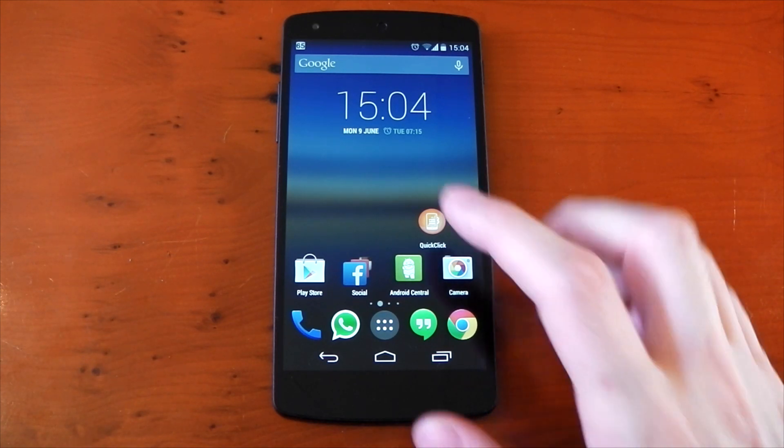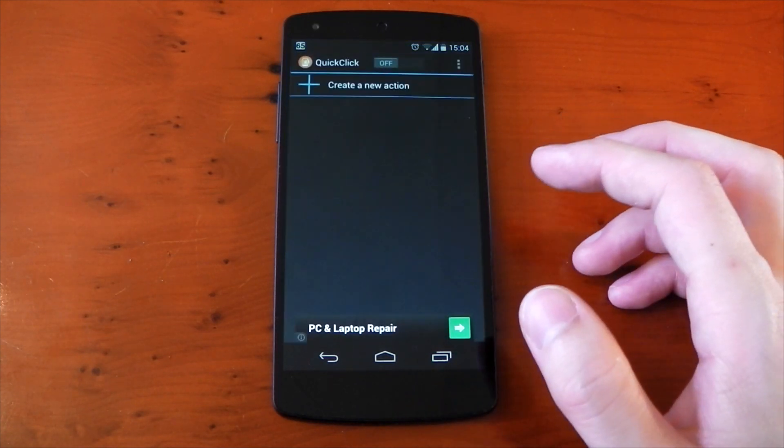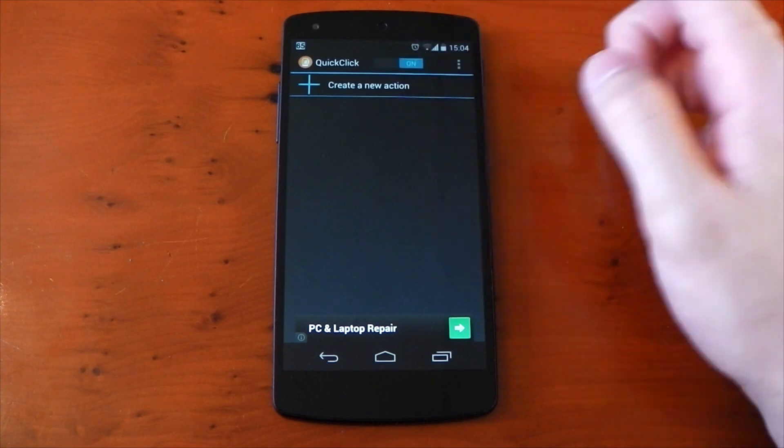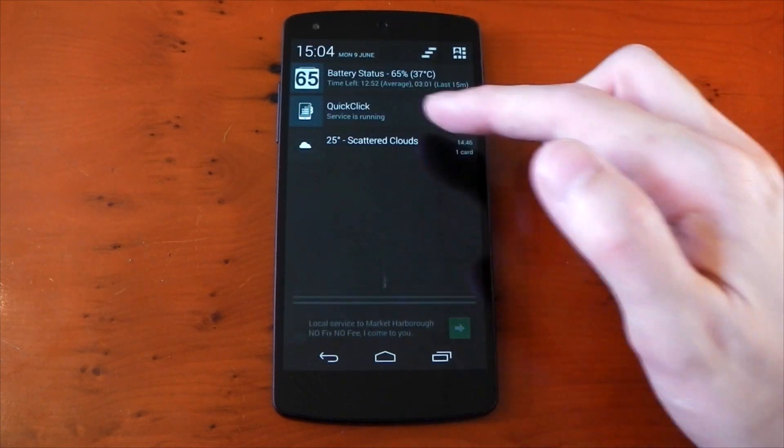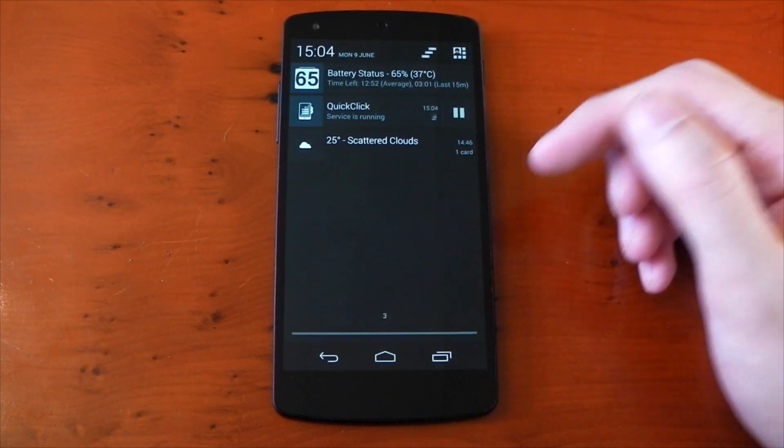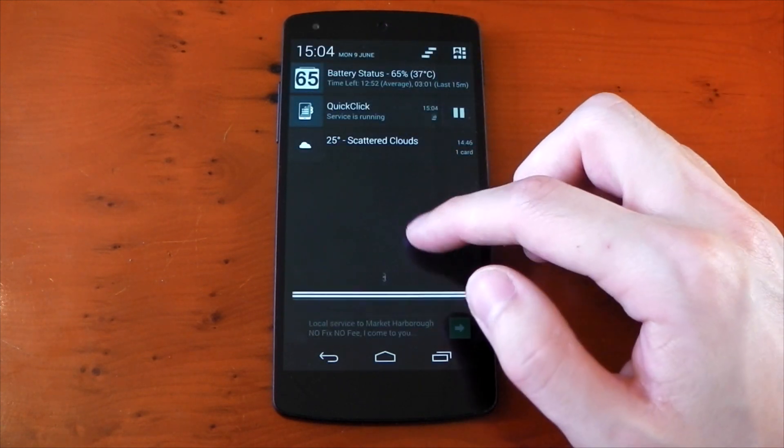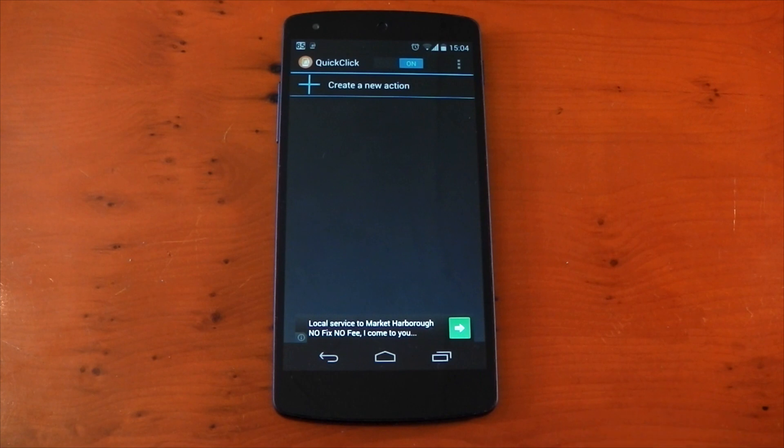Okay, so we'll open it up. It does need the service running in the background to work, so there is a persistent notification that comes along with that. You can get rid of it of course by unticking show notifications in the app info section.